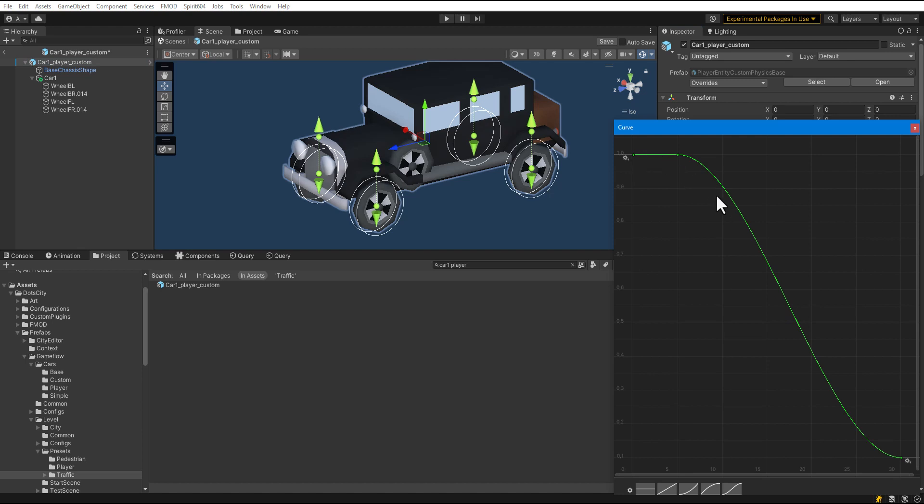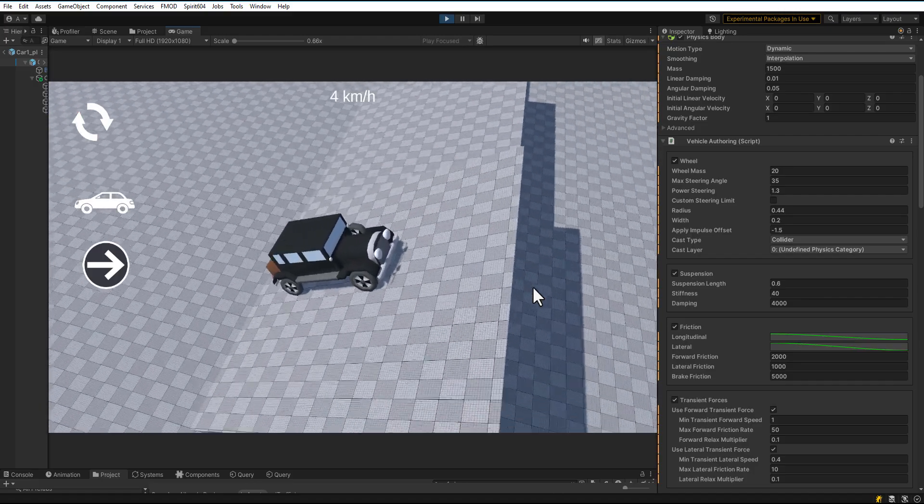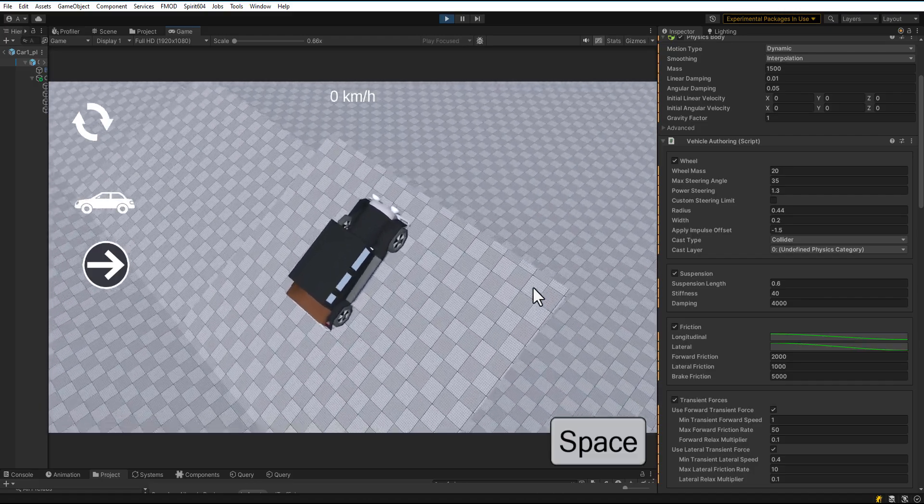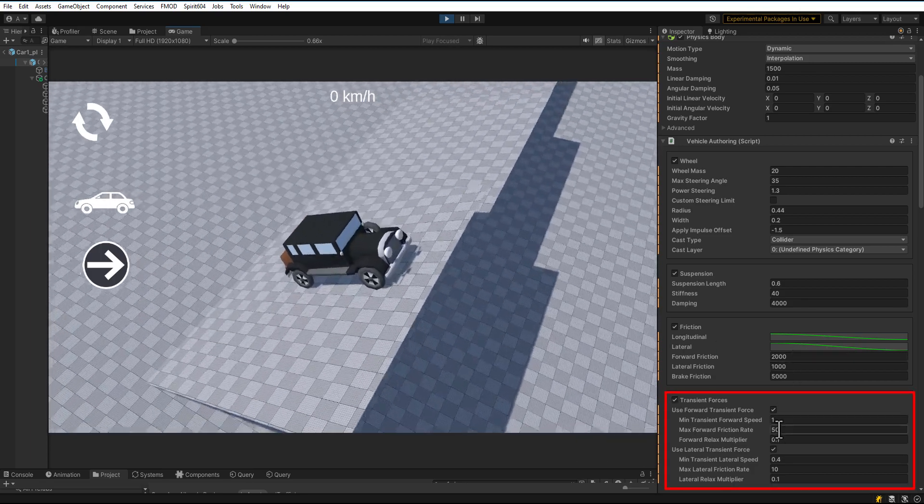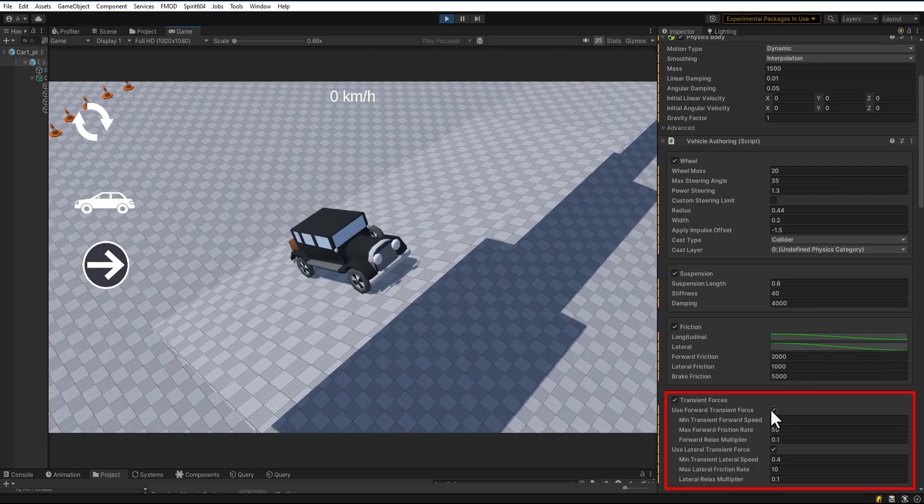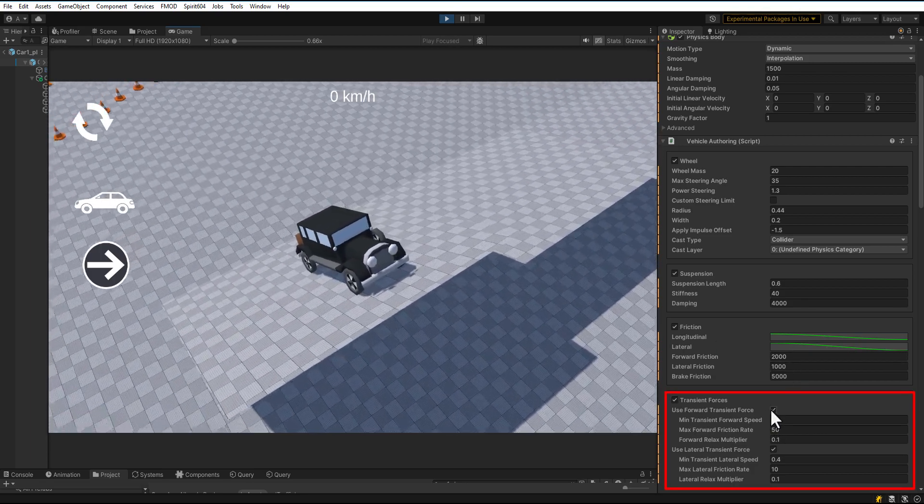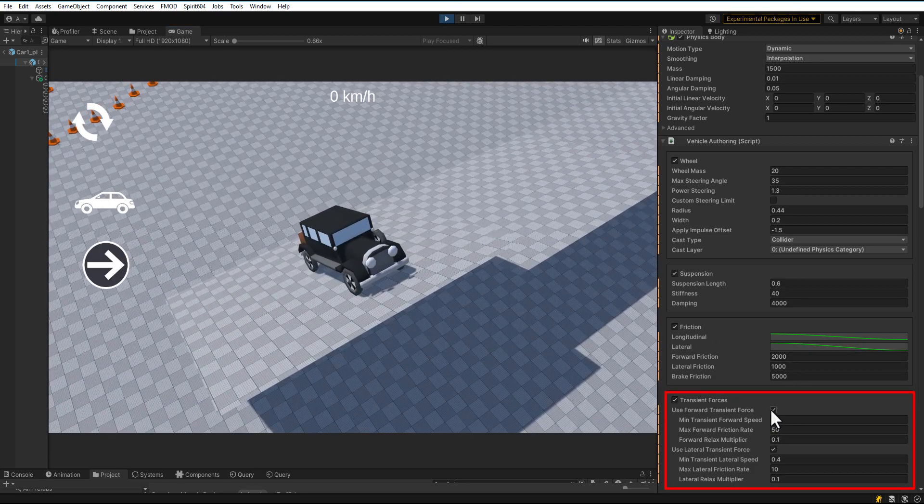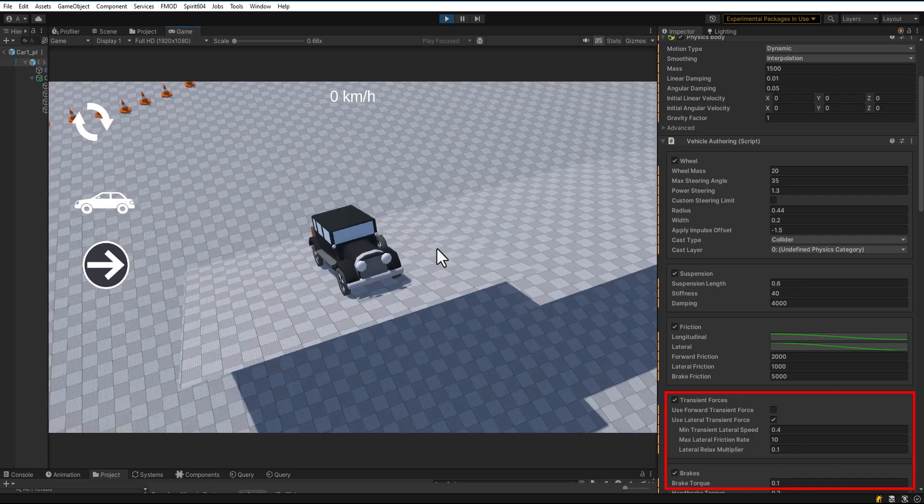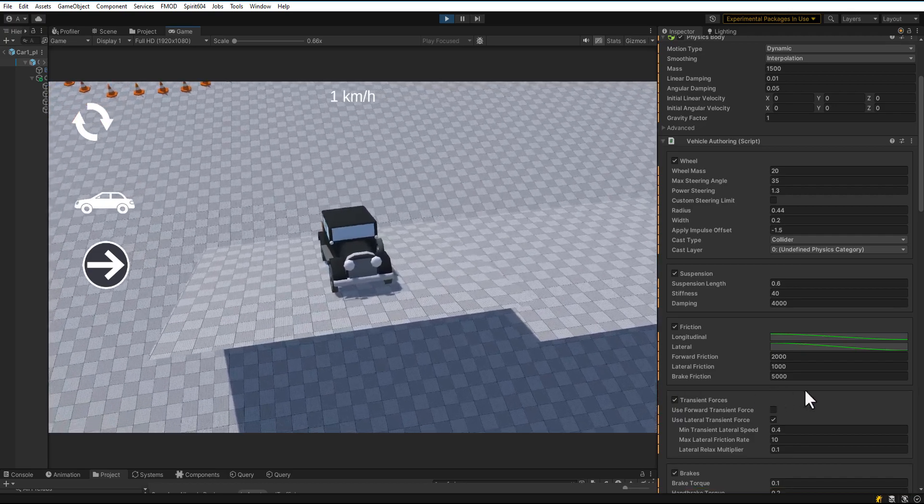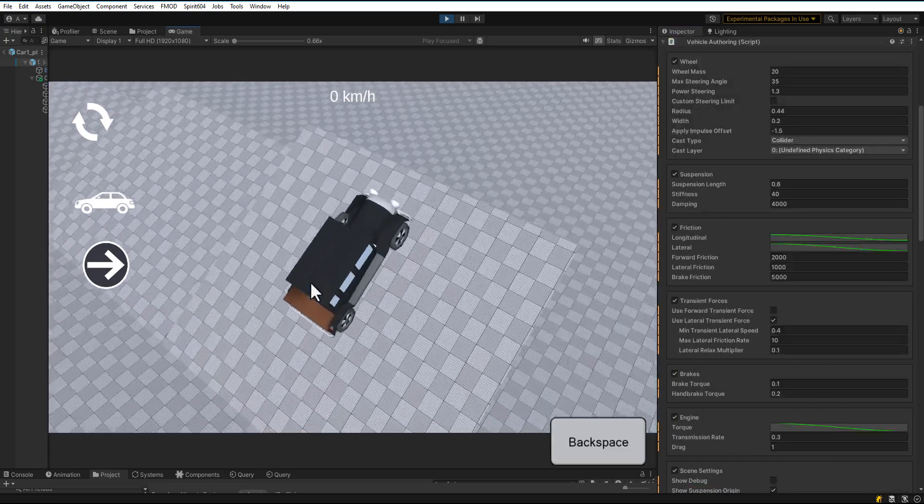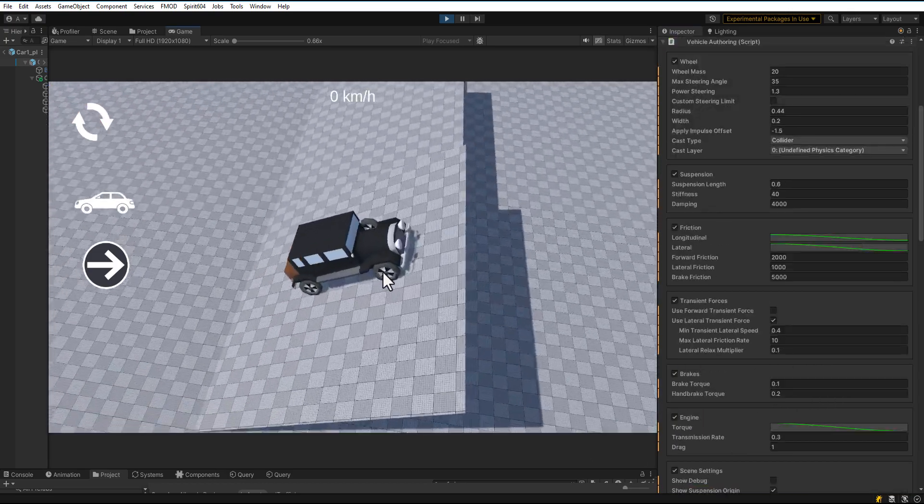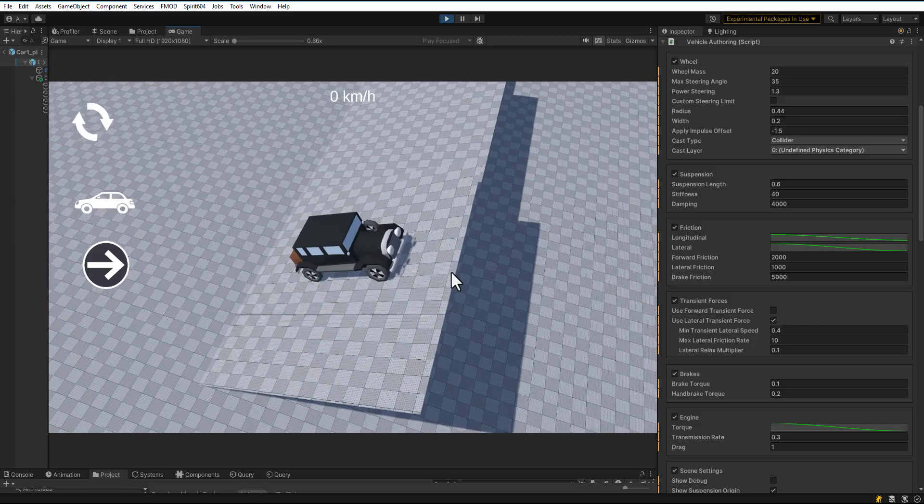Set limit according to speed in meters per second. Let's go to the ramp. Press Space. The transient force parameter is responsible for holding the vehicle on the ramp. Disable forward transient force. As you can see, the car started to roll down the ramp.